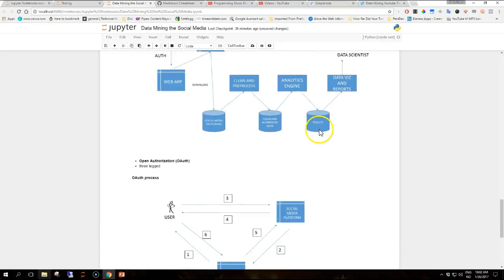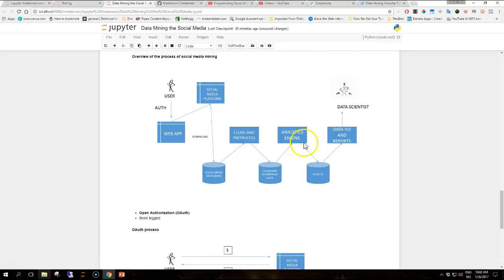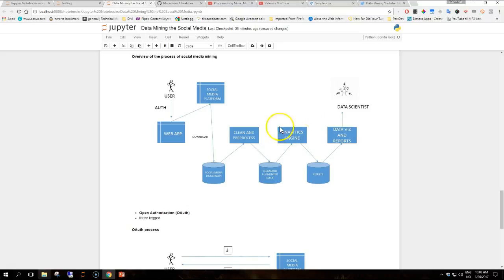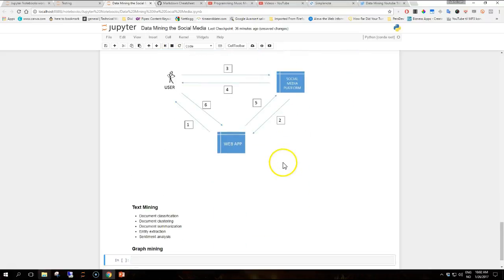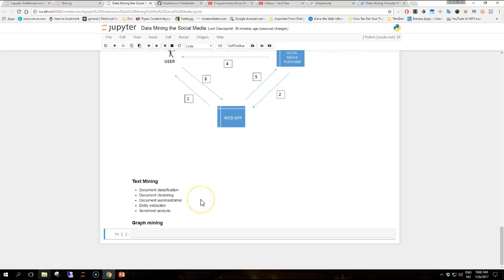If we go back to our image here, the modeling and analysis is performed by the component labeled analytics engine, this component here. Typical data processing tasks that we will encounter are text mining and graph mining. Text mining, also referred to as text analysis, is the process of deriving structured information from unstructured textual data.